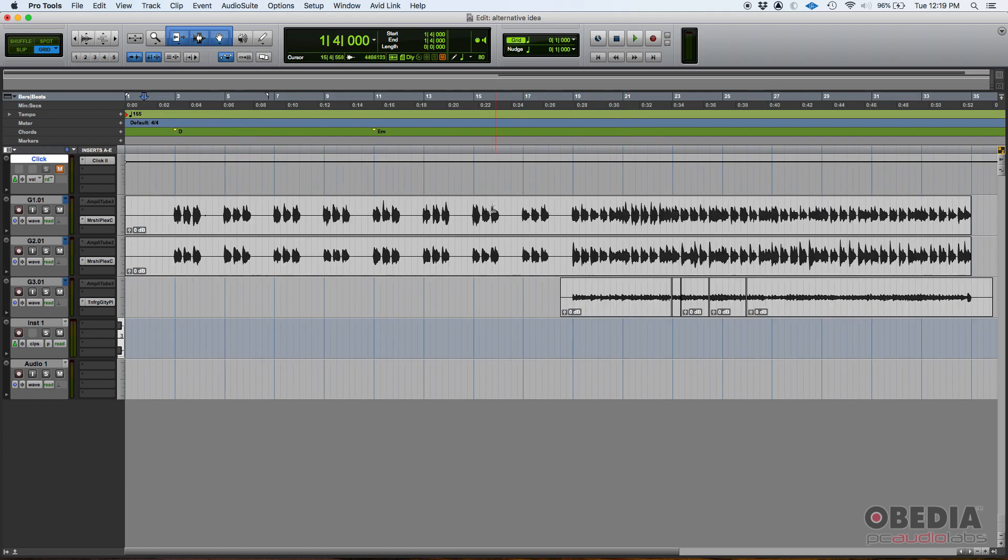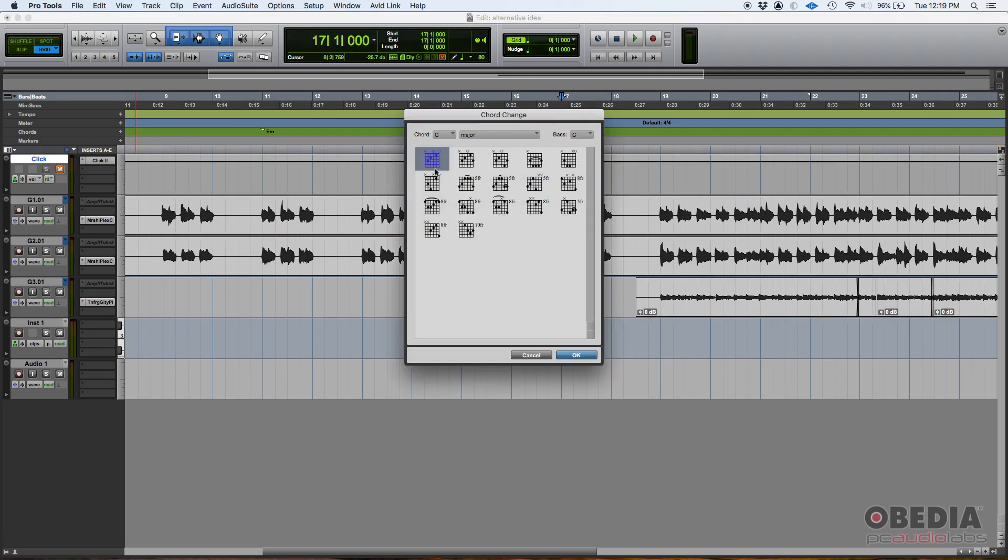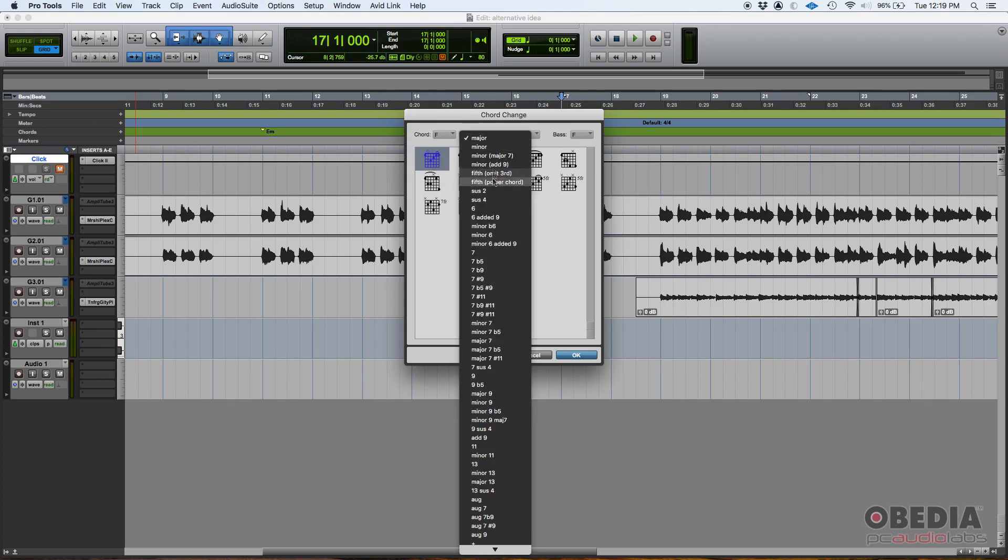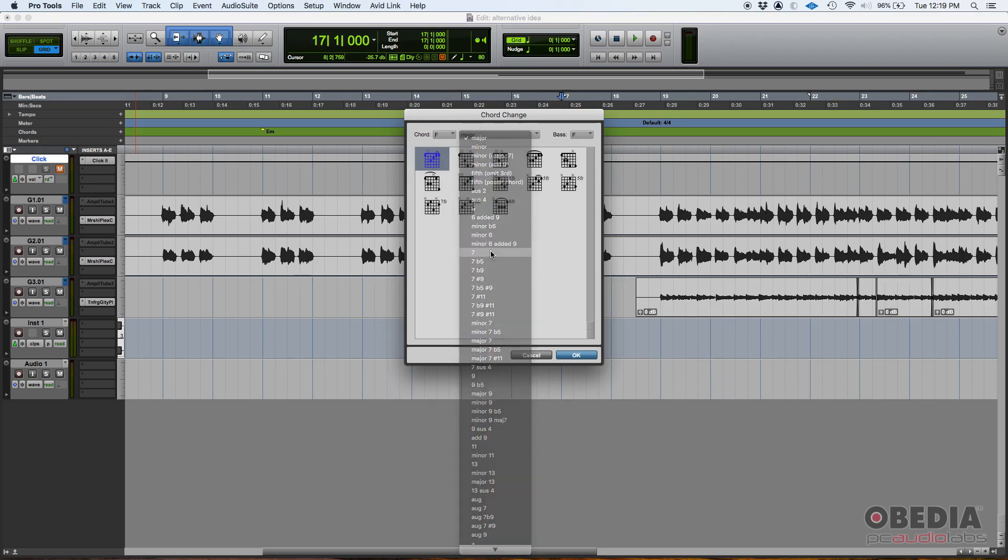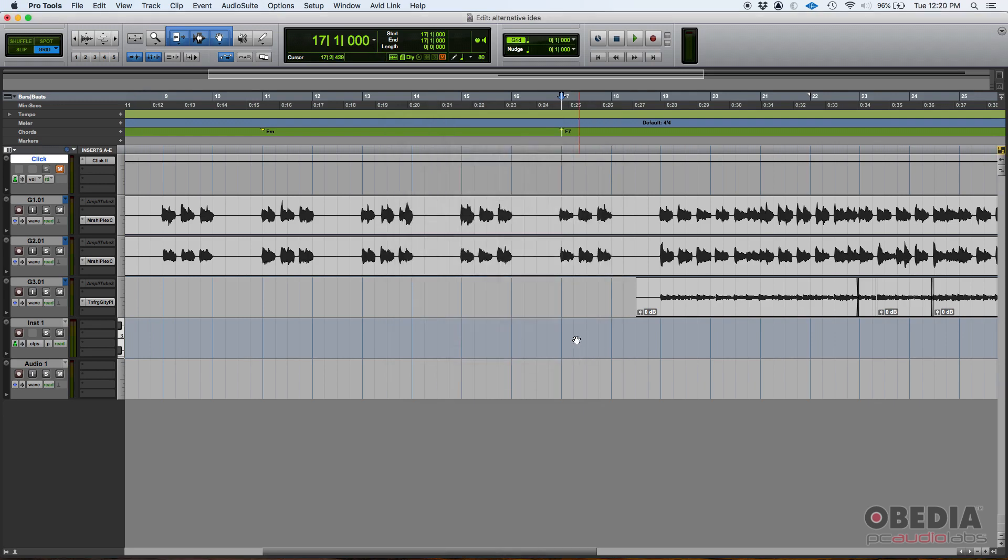And then let's suppose this last one, let's do another chord here. This is 17. So we go back to chord, click on that plus. Let's make something different, like an F7. And then we press OK.